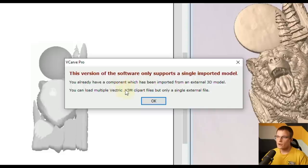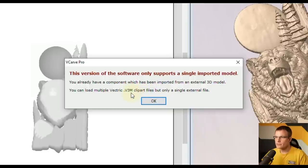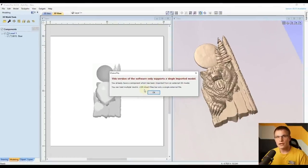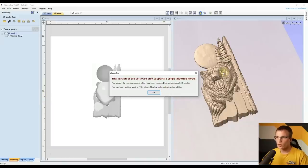The message does say you can import multiple Vectric V3M files, which are the Vectric Clipart files. These file types are proprietary for Vectric software, so you cannot actually create those files yourself — that allows Vectric to sell their own 3D models. But as you can see, these are STL files, and you can only import one inside of VCarve.